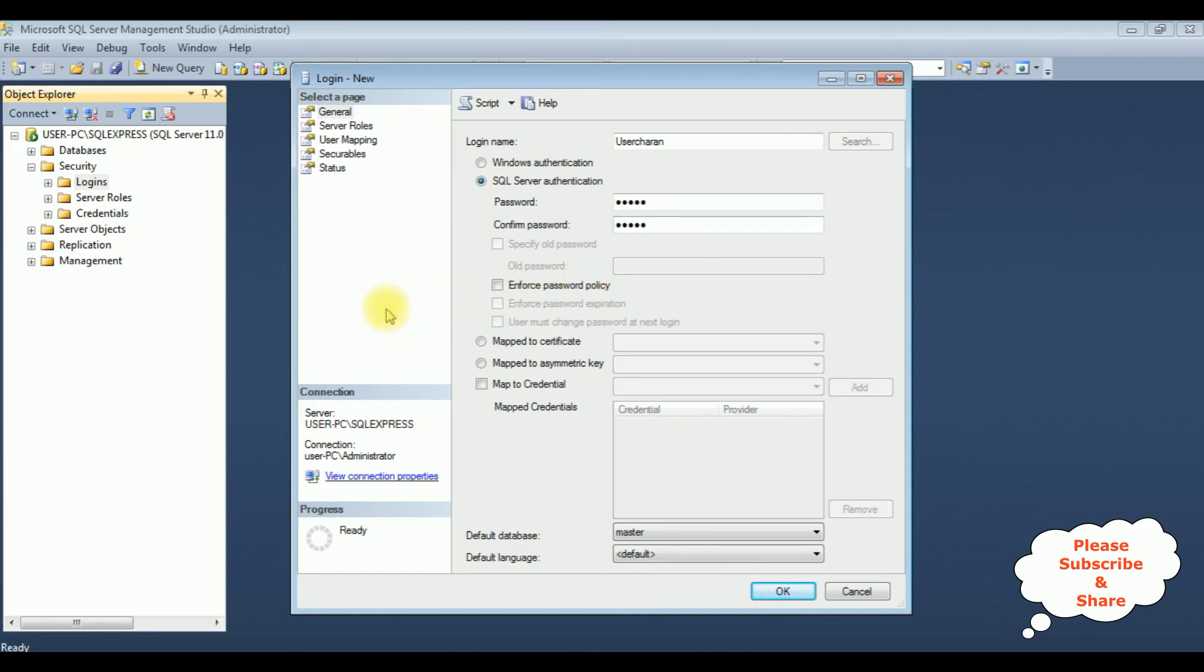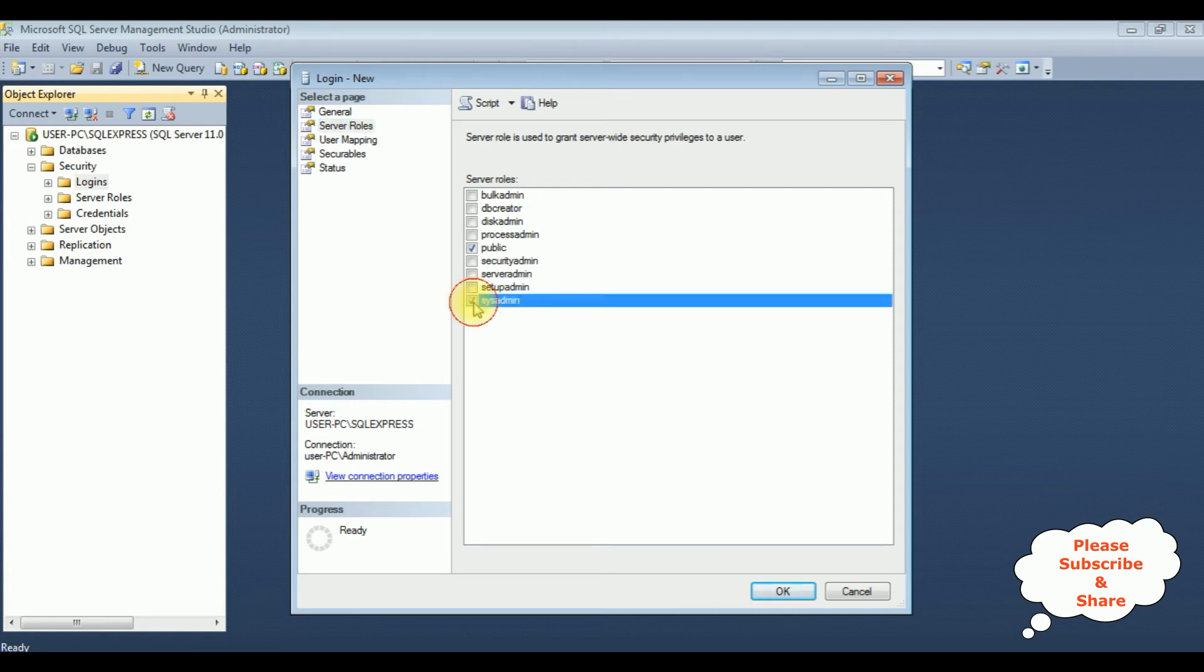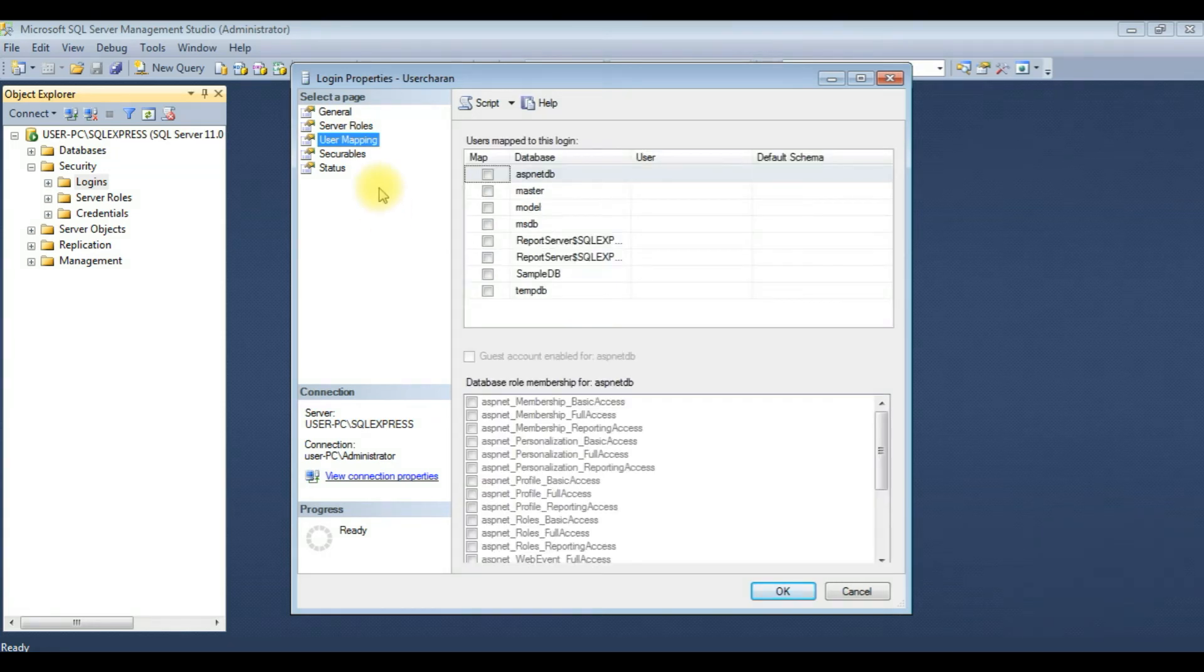After that, go to Server Roles, and from the server roles select the last option. The next step is User Mapping. From the user mapping I'm selecting the default database, sample DB.